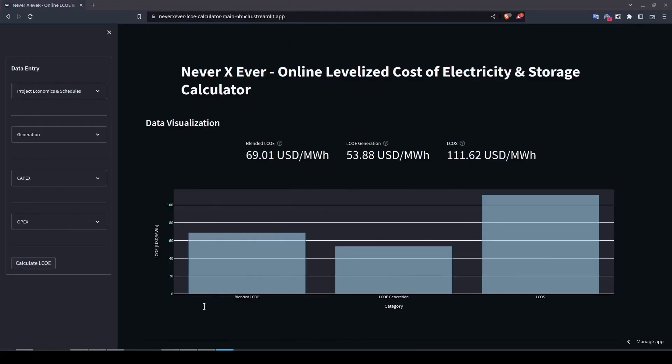Hello everyone and welcome again to the Never X Ever channel. In this video I'll be introducing an online application that allows you to calculate the levelized cost of electricity and storage for your project. I developed this application a few months ago and I'm excited to finally present it. The application basically helps you to quickly assess the economic viability of your project without needing any Excel or software — you just plug in the numbers and get results straight away.